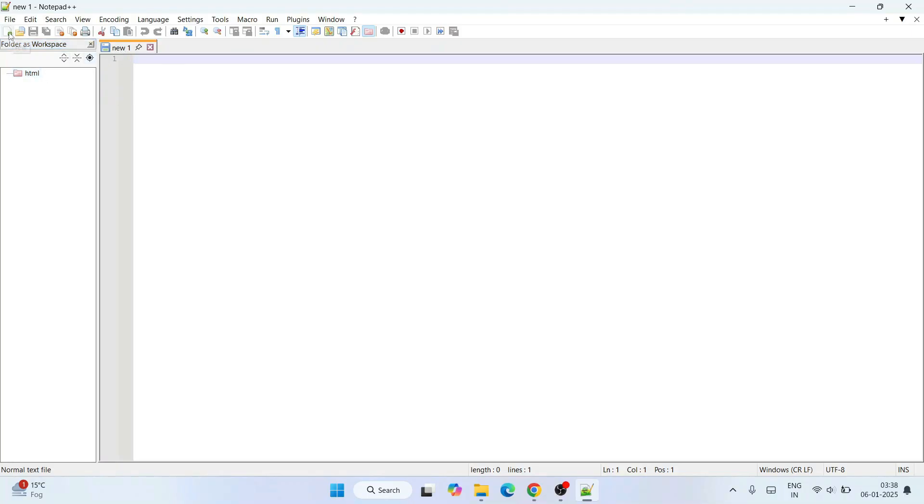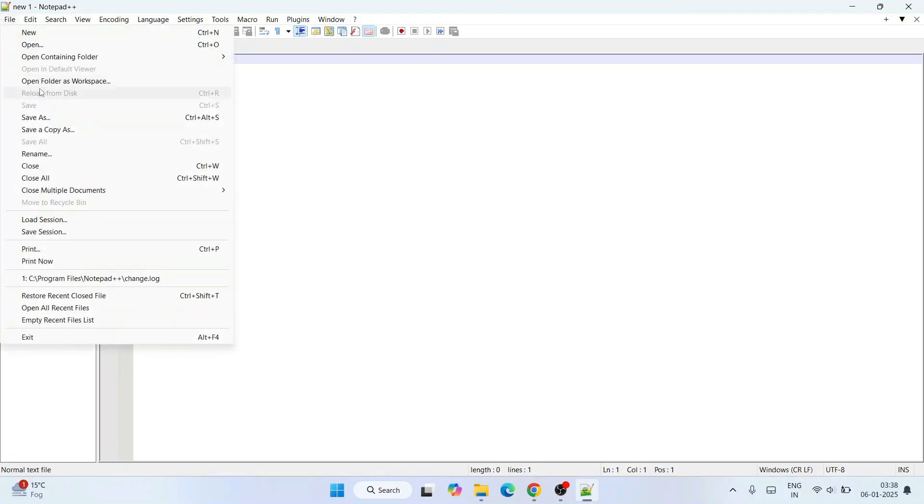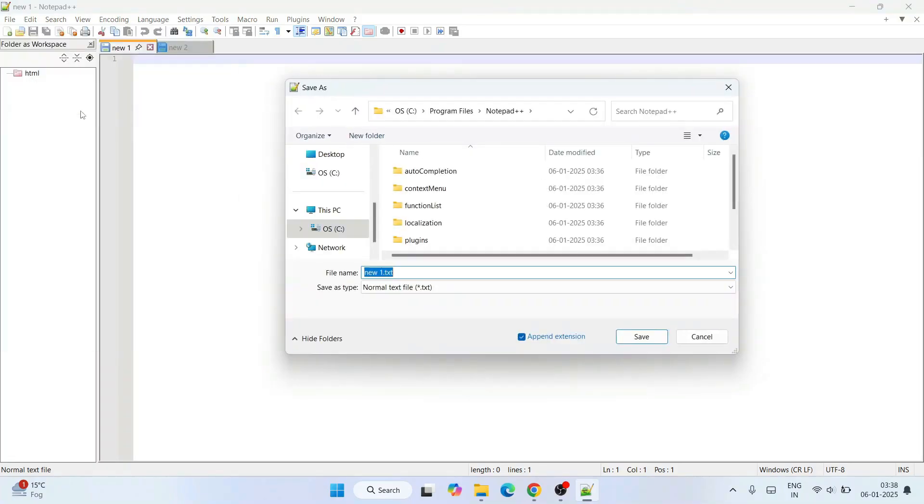One file is already open. You can also click on this icon to create new files. Let's save this file. Let's go to File and click on 'Save As.'